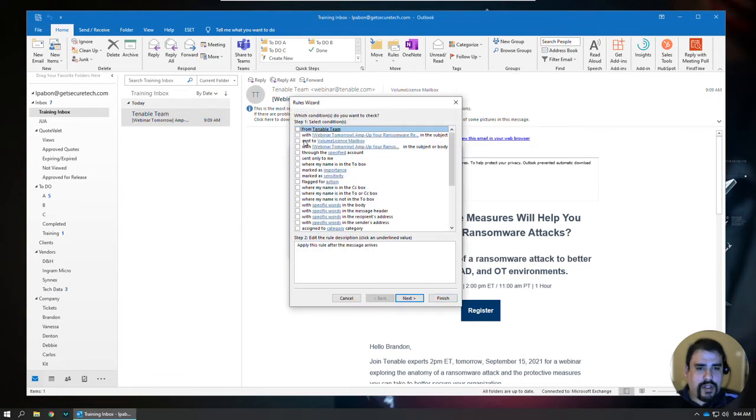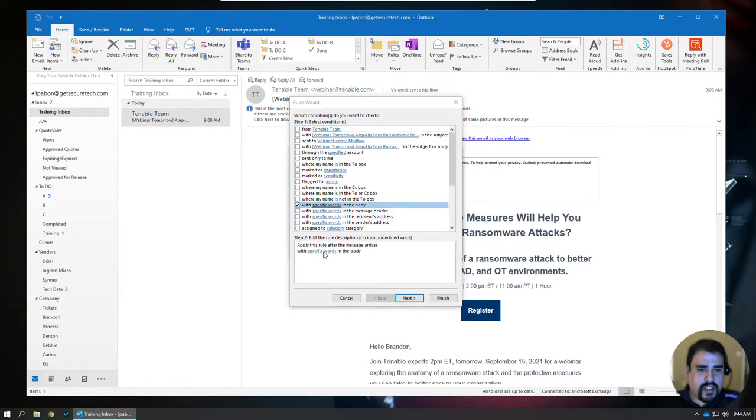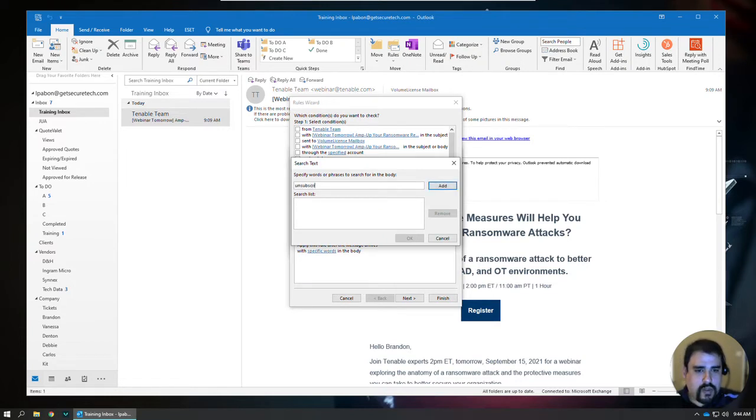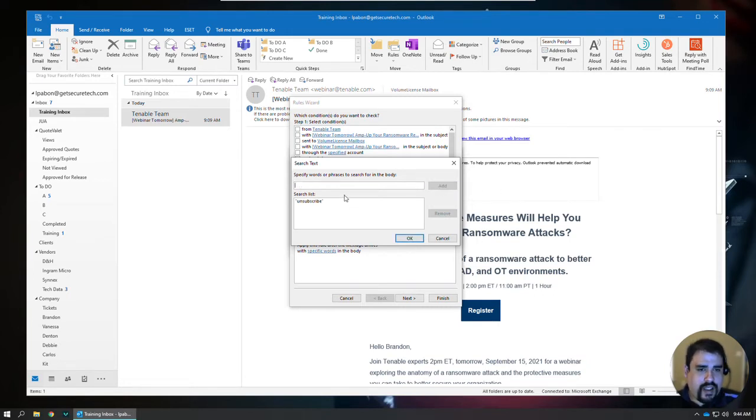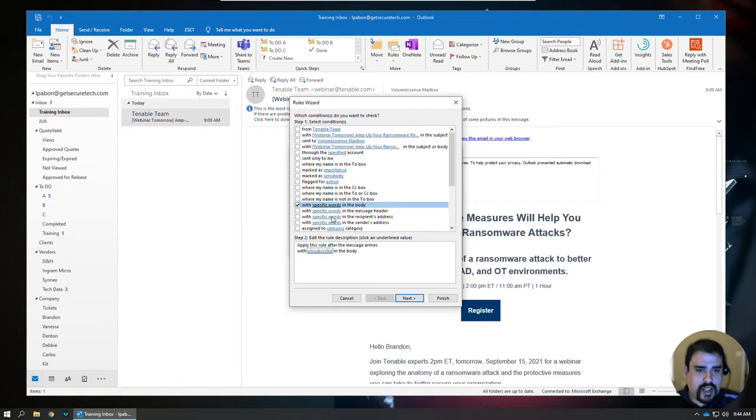And I want to do with specific words in the body. You can select that. And then we can click specific words. And the word I'm looking for is unsubscribe. And we'll add that. You can also add whatever other words you may be looking for here. But for this rule, this is really all you need. Click OK.